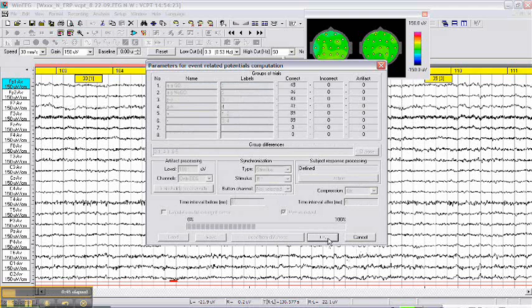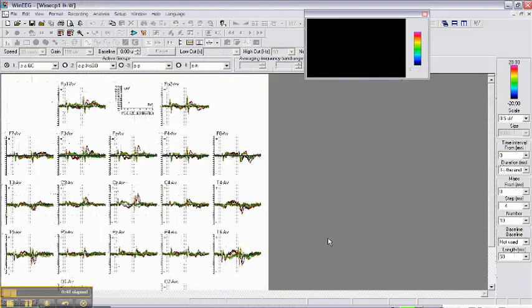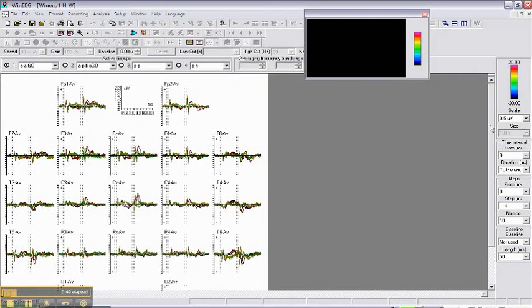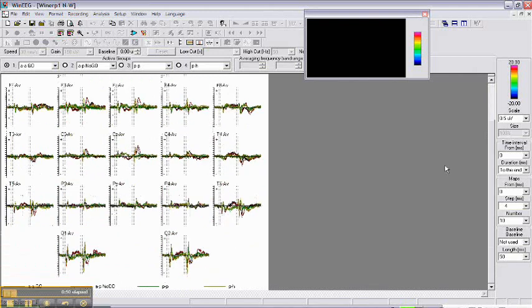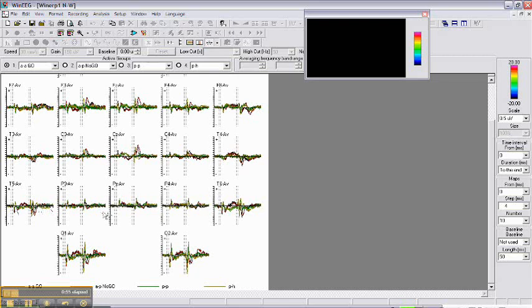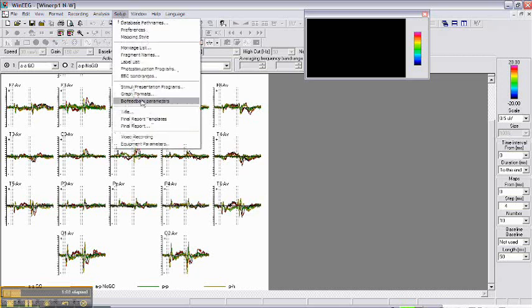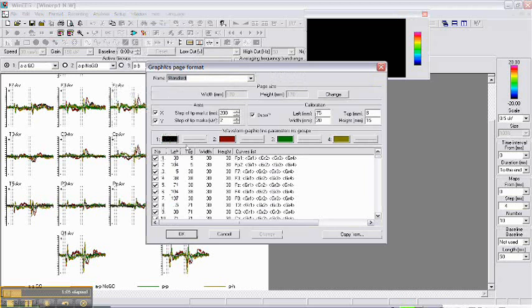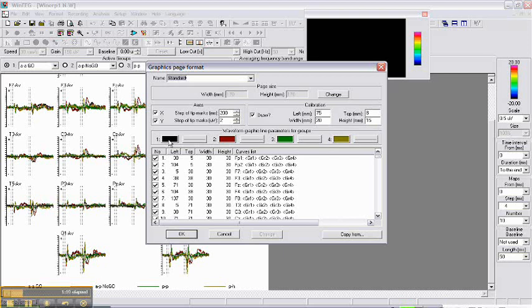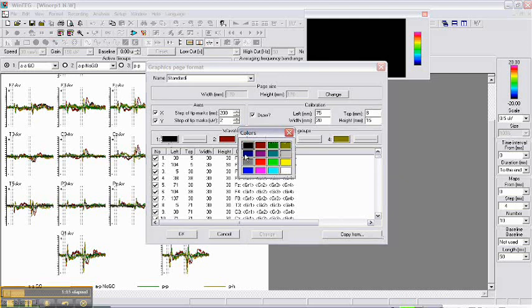Click OK and the program computes your piece. The ERPs are computed. I usually prefer different colors, so go to setup and change the colors. Go to setup, graph formats.